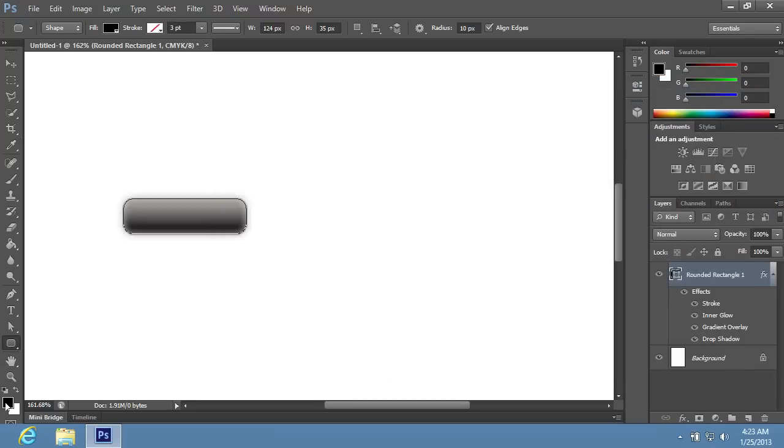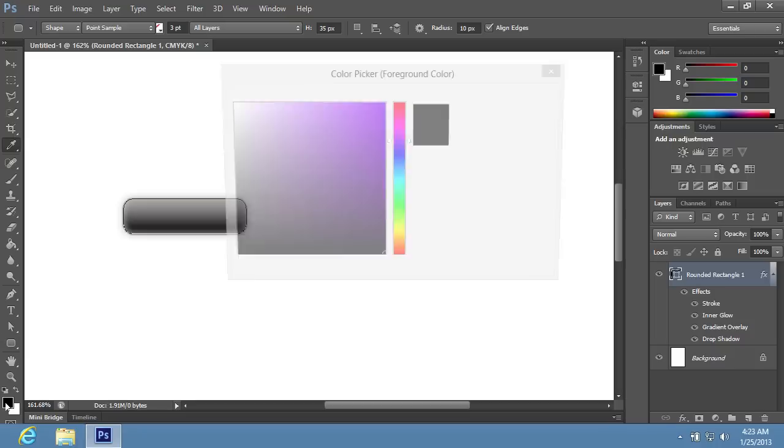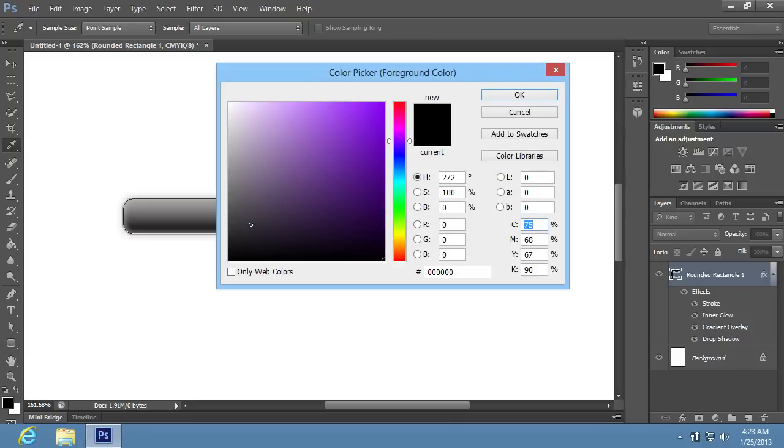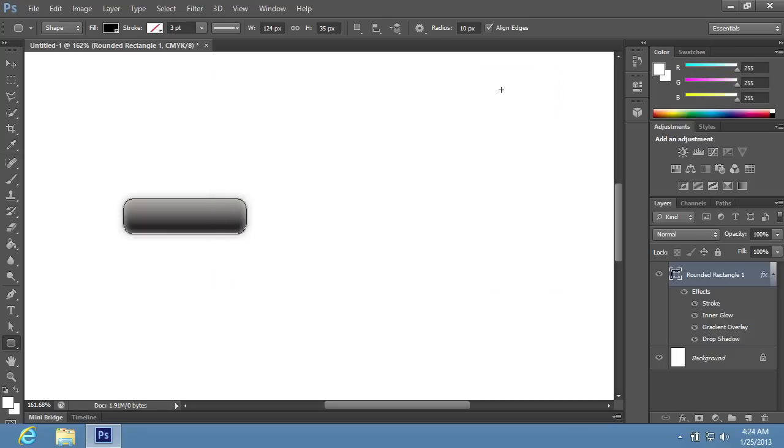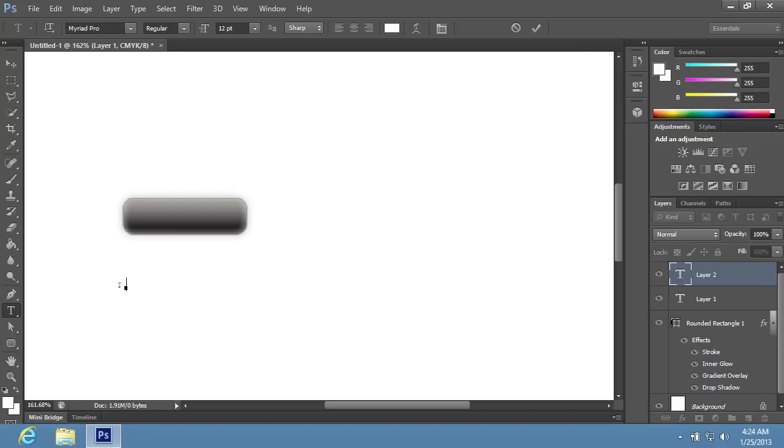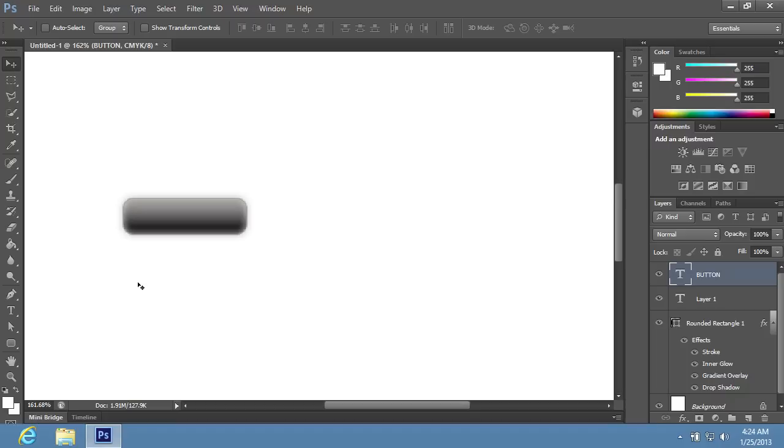Go to the toolbar and click on the Foreground color icon to open the Color Picker window. In the appeared window, choose the text color of the button, and press OK. Choose the Horizontal Type tool in the toolbar, and type the name of the button. Switch to the Move tool, and place the name on the button.